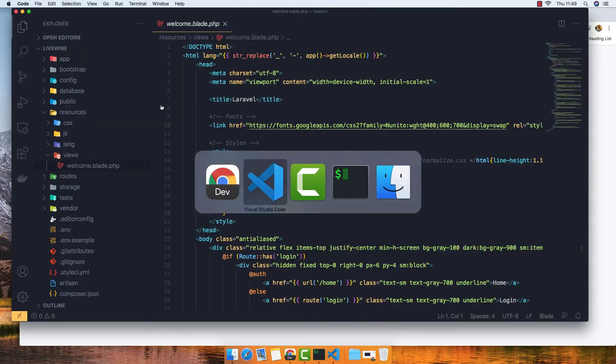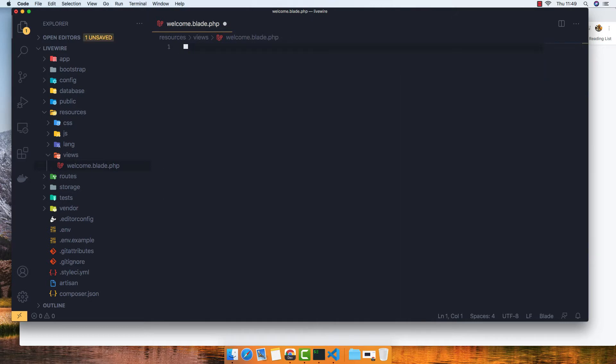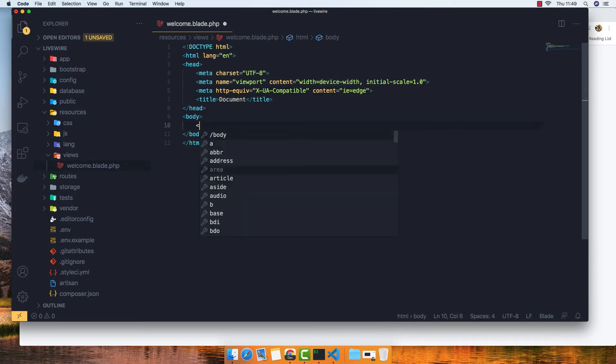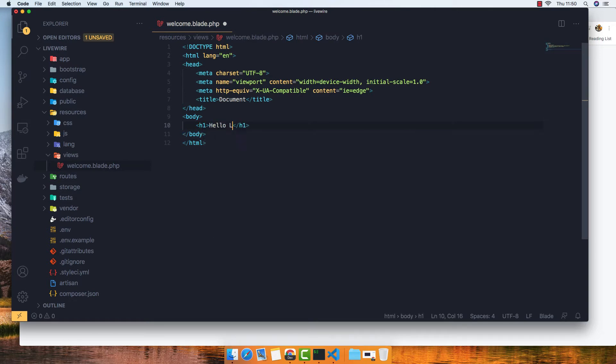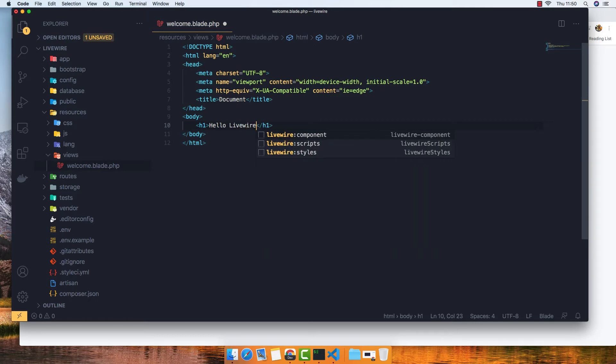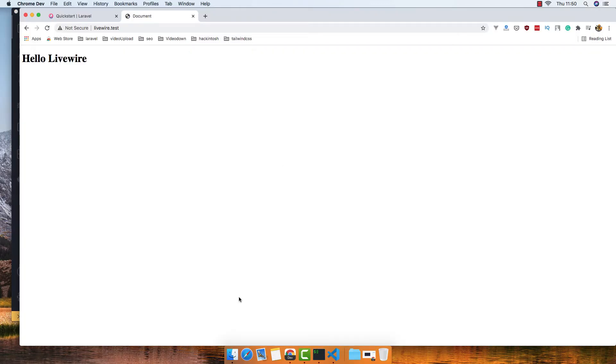If I make a change here, let's save, refresh here. Okay.